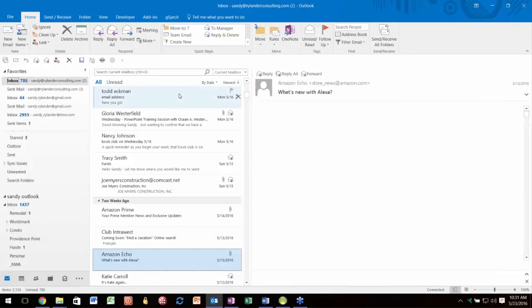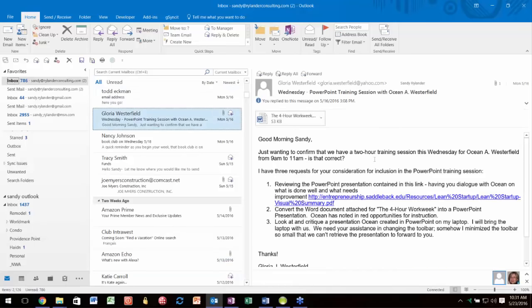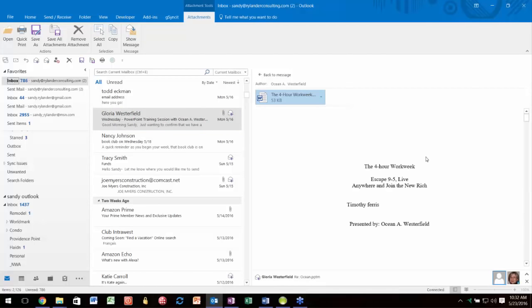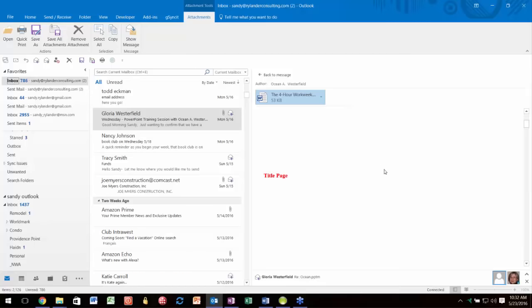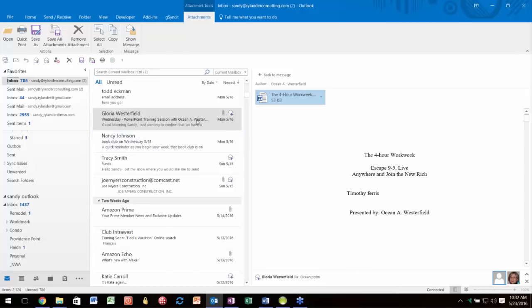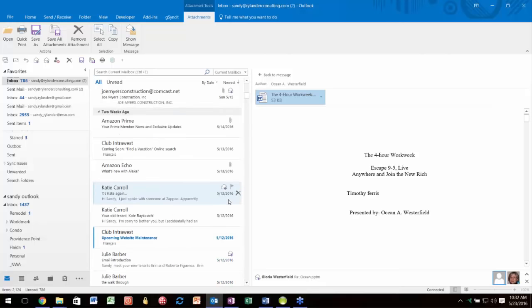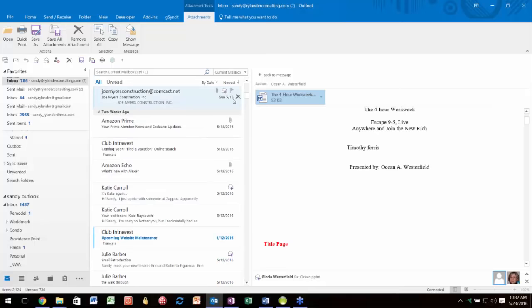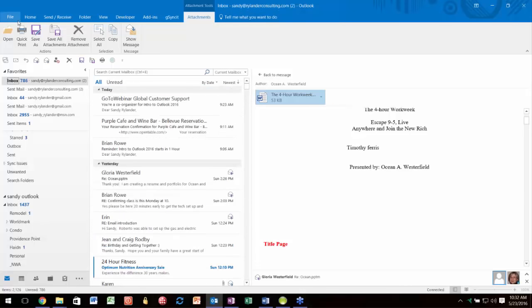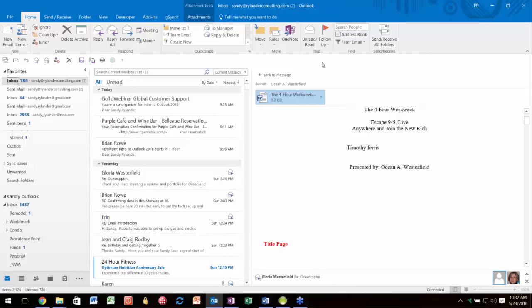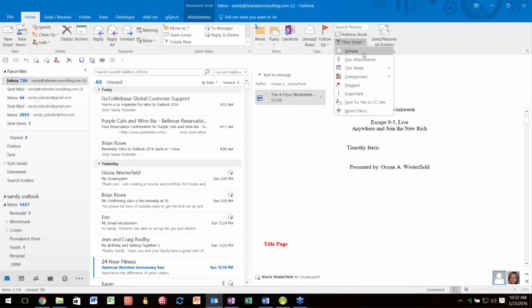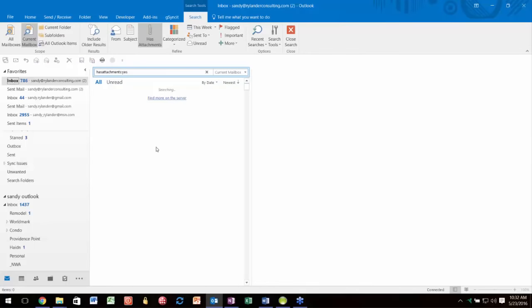Back to email: you can click on an email to read it in the reading pane—that's been true for a long time. But some new things: you can click on an attachment and preview it right in the preview pane. And notice this neat Filter Email button—if you only want to see items with attachments, click that, click Has Attachments, and now it's just showing items with attachments.